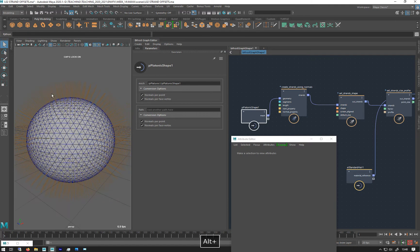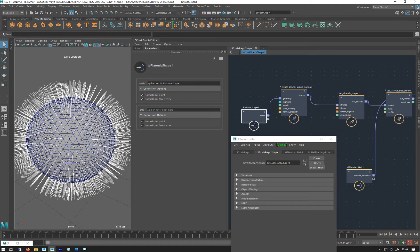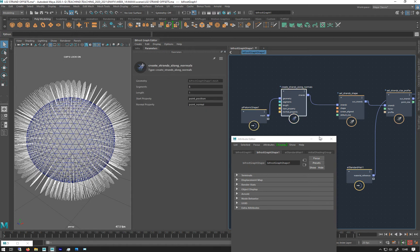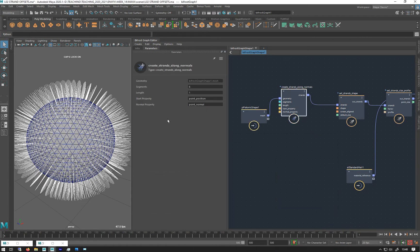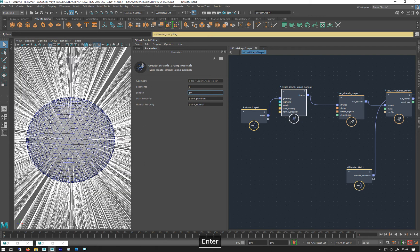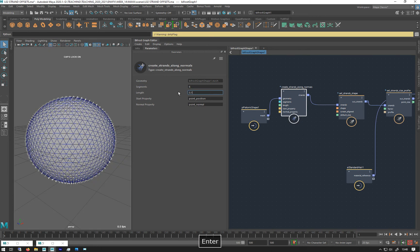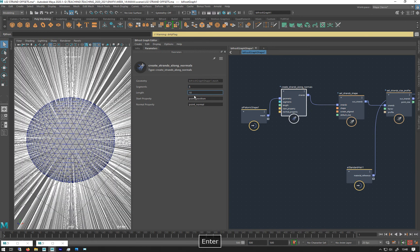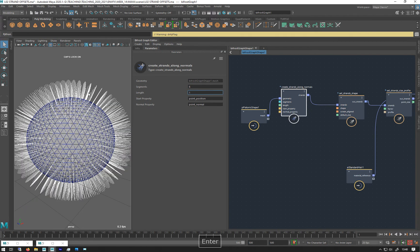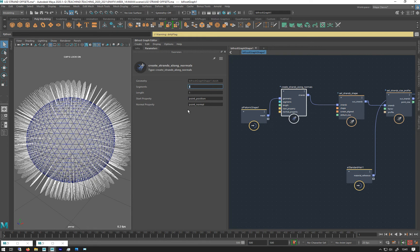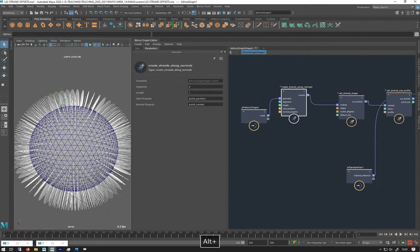So on the strands from normals we have some settings. At the moment it's set to one. We could set that to 50 and they get bigger, 0.1 they get smaller. Segments are basically where I made those 20 points. Each one at the moment has got six segments, so I can make that into 20 and it would have more.